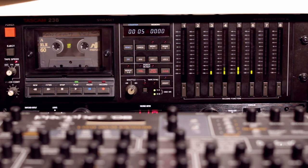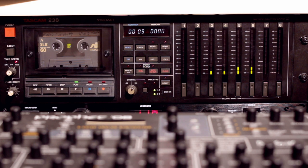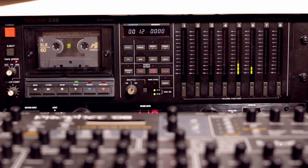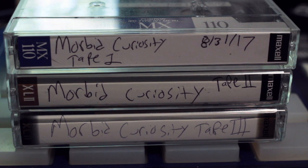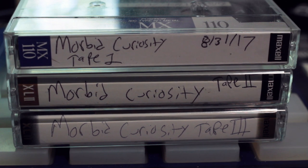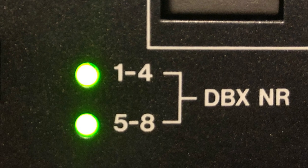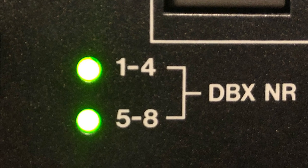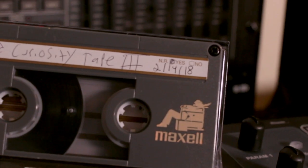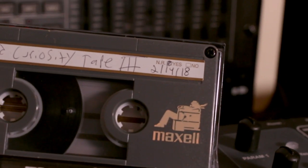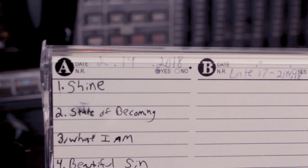Before I begin a project, I generally like to choose a dedicated tape length and type for consistency, but it didn't really work out like that this time. The backing tracks were recorded on three different cassettes. The 238 is equipped with DBX noise reduction, which I used on the tapes recorded for this album.